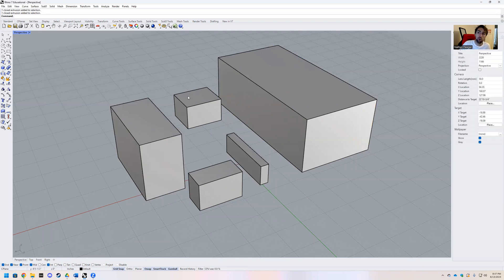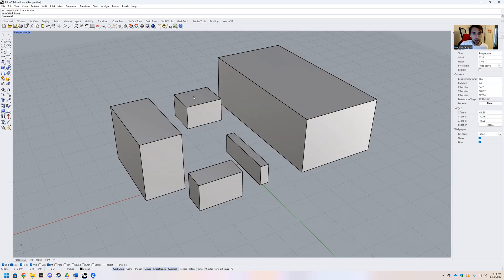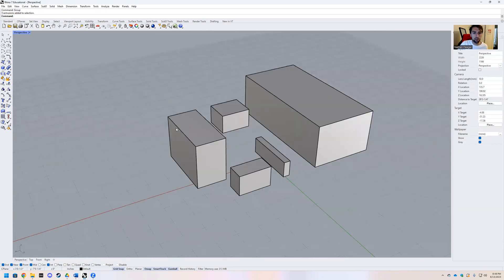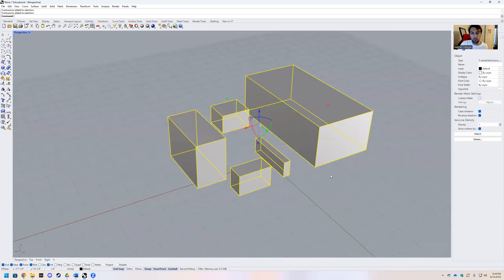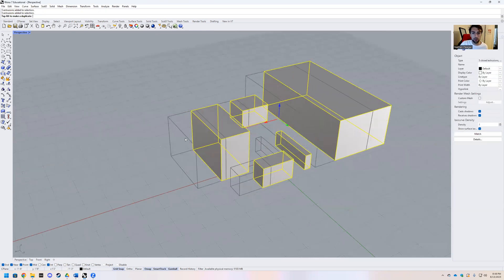But if you want these to move as a unit together, you can select them all like group. And all of a sudden, every time you select it, it will exist as a group.